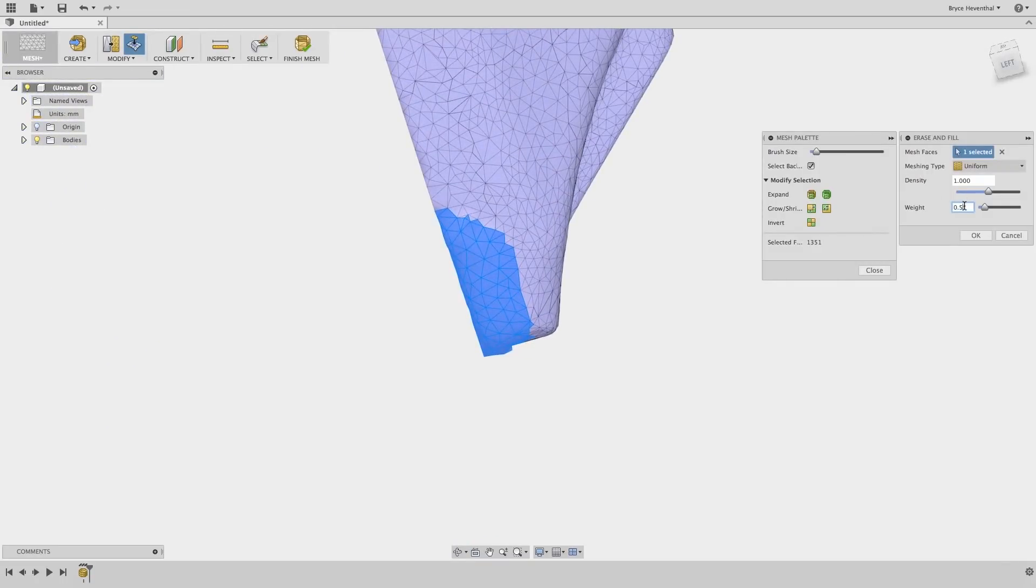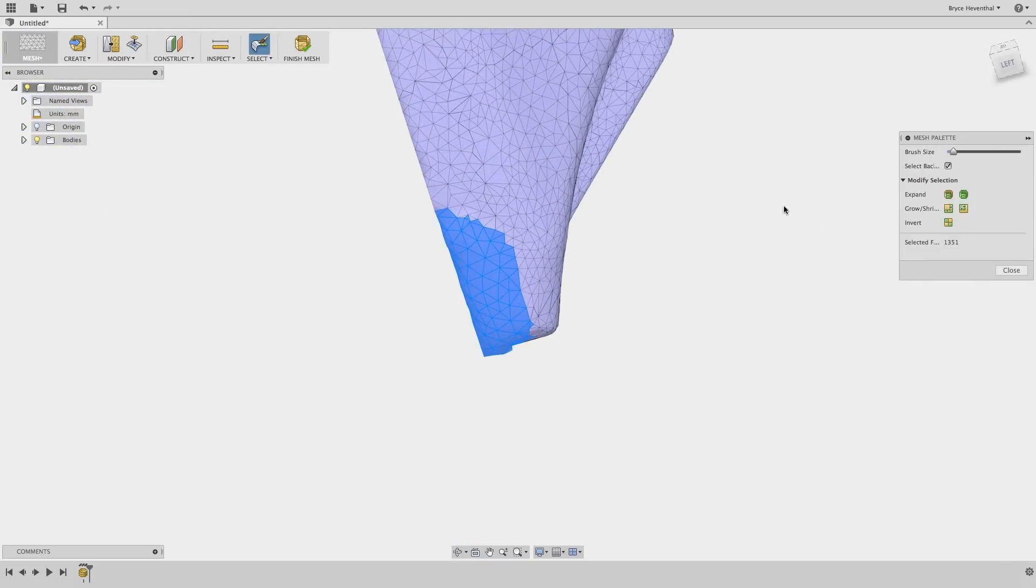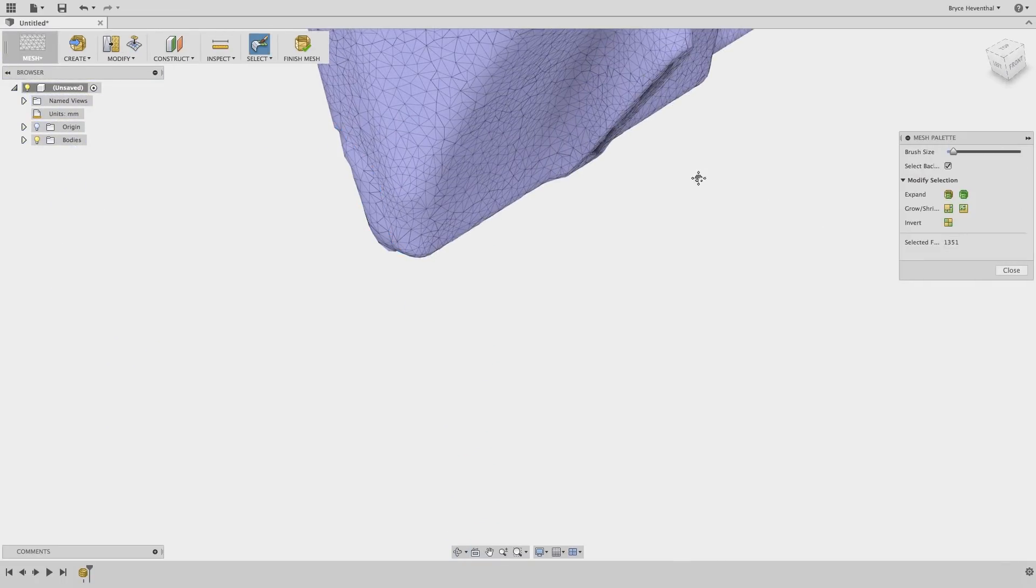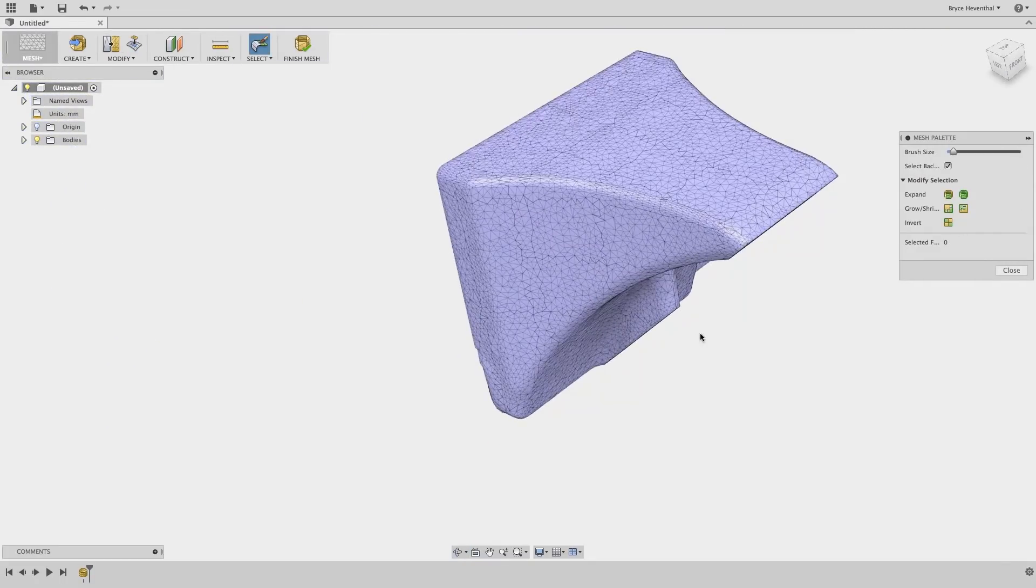Here, we can change the density of the new filled mesh and the weight of the tangency of the new faces. And with that command, we remove the flange and cap the hole.